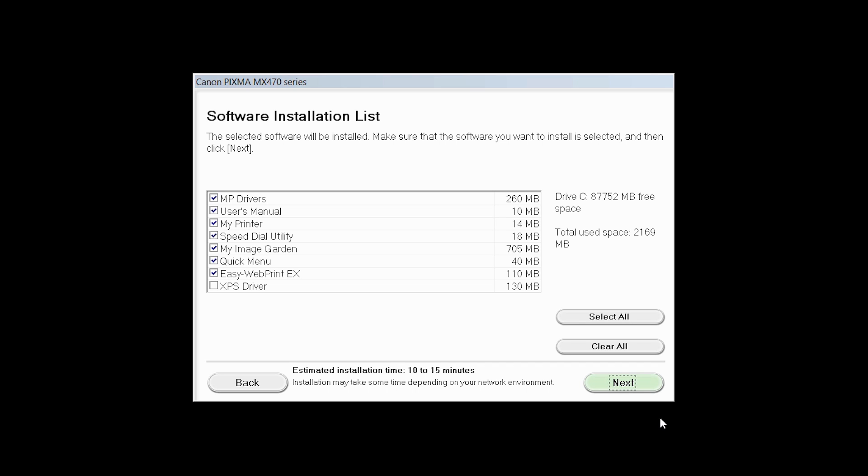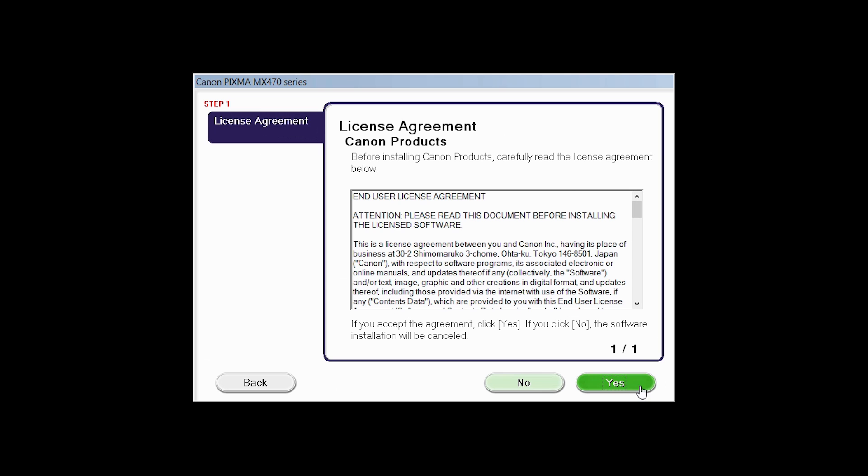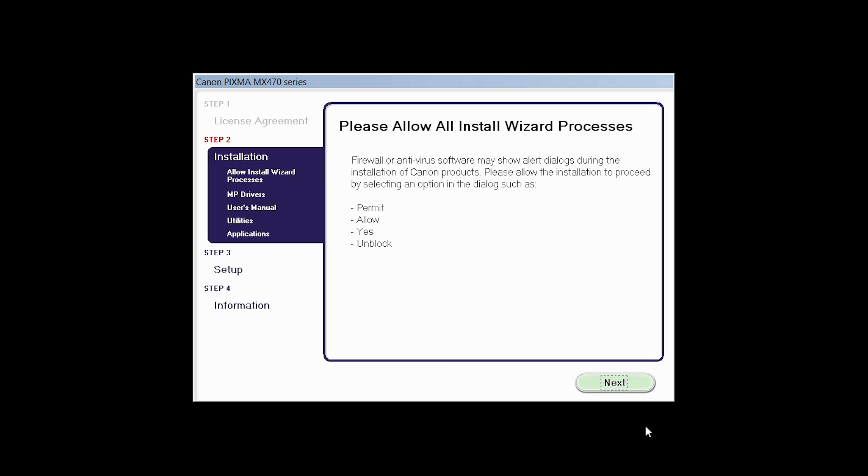A list of applications will appear. Click Next. The License Agreement screen will be displayed. Click Yes to continue with the installation. Click Next to begin the software installation.